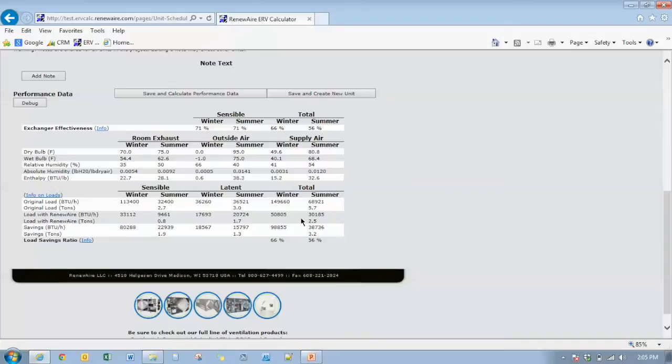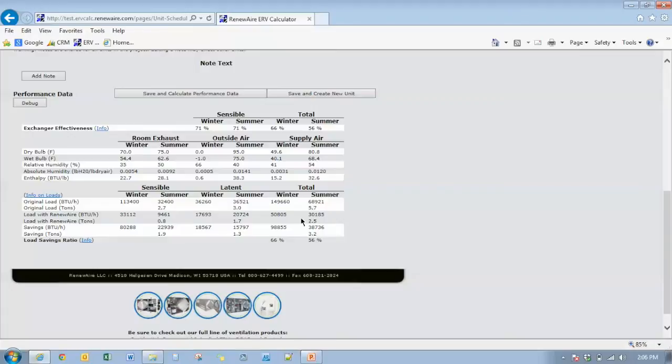Any other outside air sources due to unbalanced air streams would need to be accounted for in the building design through other methods. For example, if you had an outside air hood associated with a rooftop unit that was bringing in an additional 500 CFM to make up for additional exhaust through our unit, that would have to be calculated through other methods other than ERV calc.